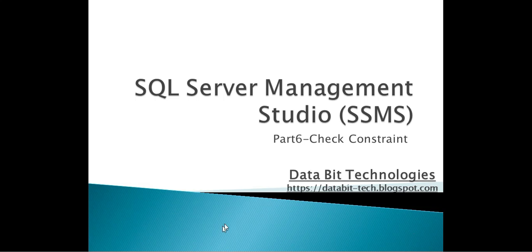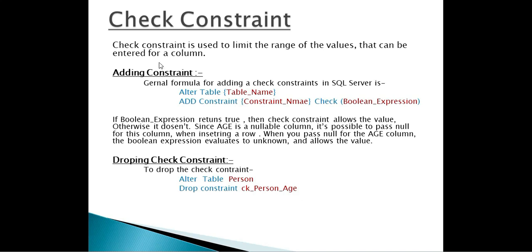Welcome to DataBit Technologies. I am Shah and this is part 6 of SQL Server video series. In this session we'll understand what check constraint is and when do we use it.